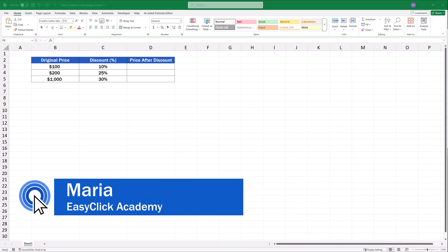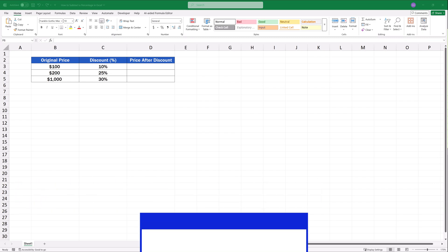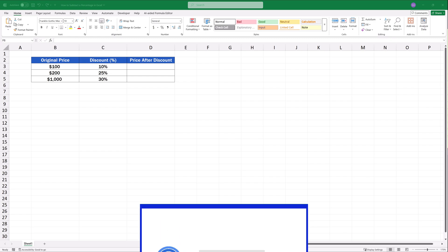Hello, and welcome to EasyClick Academy. My name's Maria, and together with our EasyClick team, we're here to make sure you'll be able to use Excel in a quick and easy way thanks to our digestible video tutorials.